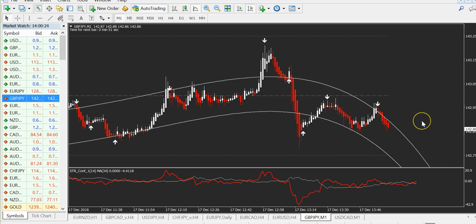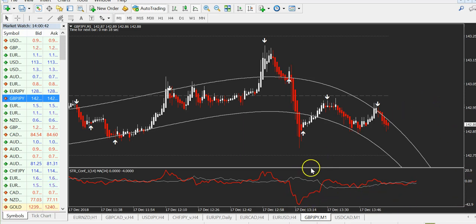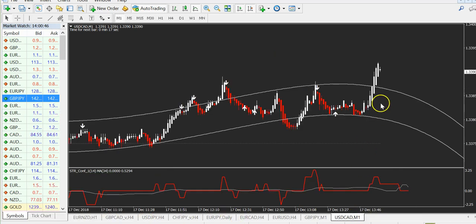Let's finish this trade — five minutes expiry. It's very easy to use: only one rule. When you get the arrow, the price must be outside the channel, and then you look down here for confirmation. That's all. Maybe we'll get another signal here.